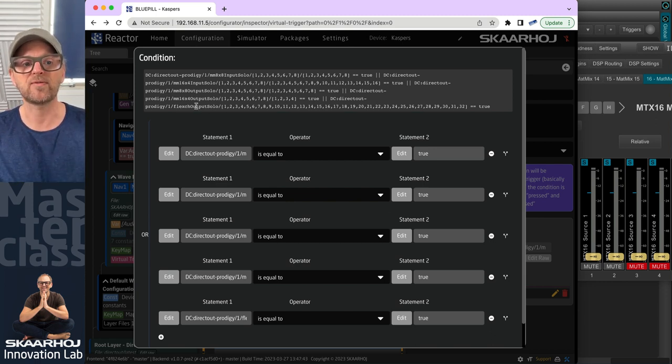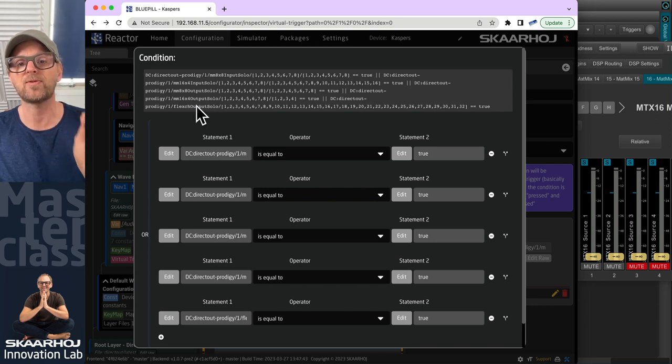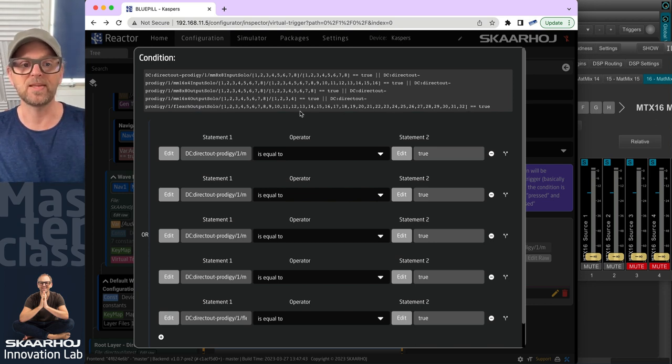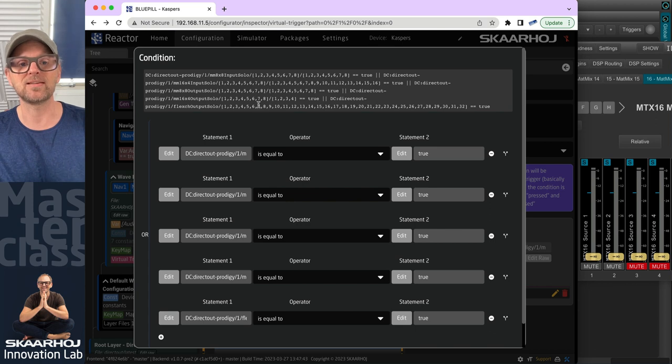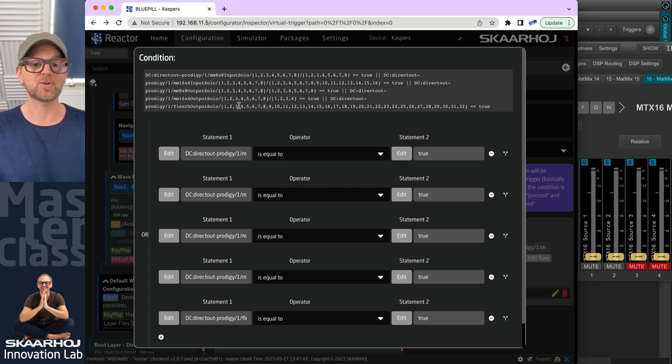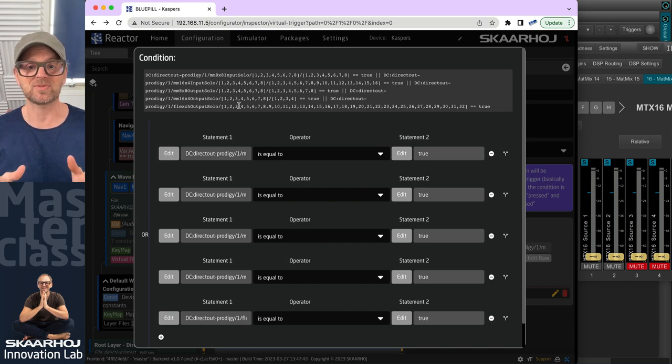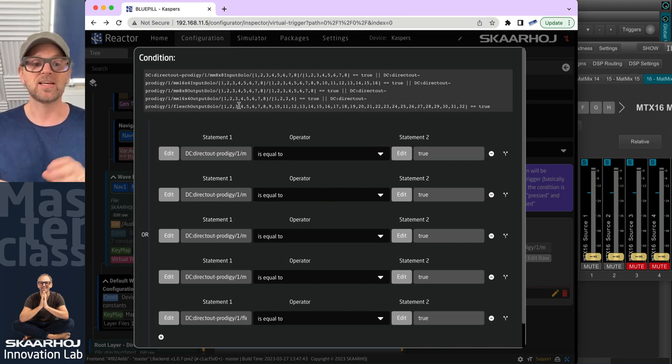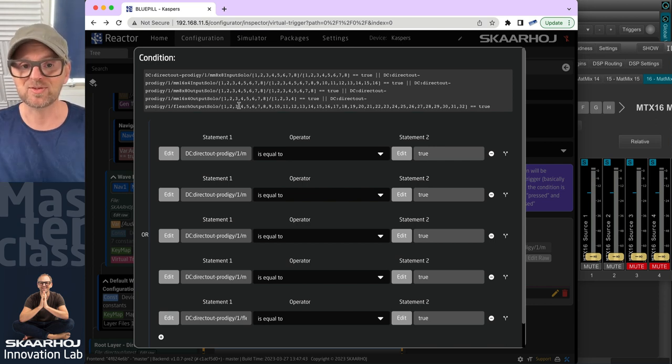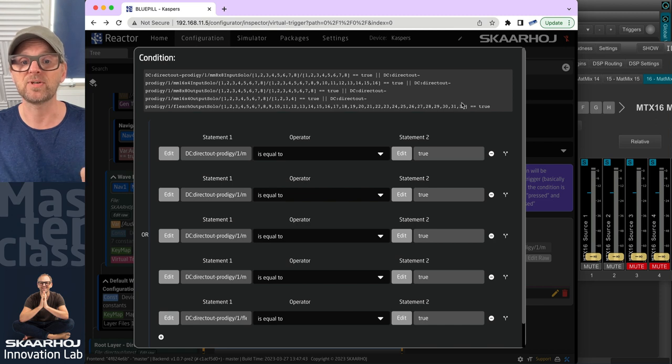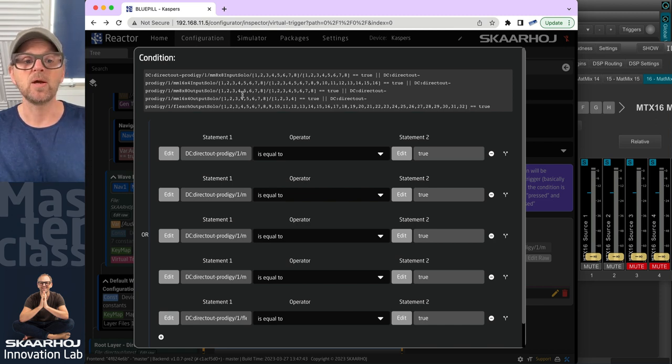And finally, we do it for the flex channel output solo, where we have 32 different parameters that we are listening to in this way. So altogether, I think this evaluates to 320 different parameters that we are evaluating 10 times per second to see if there was any change that would evaluate any of these to true.